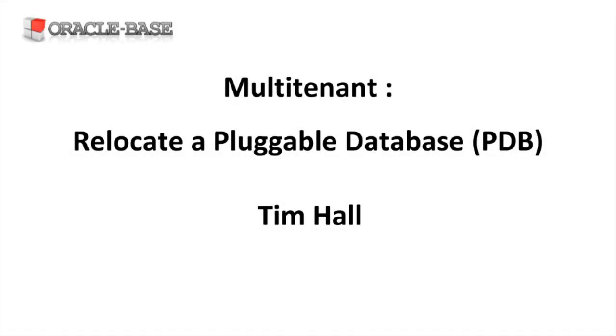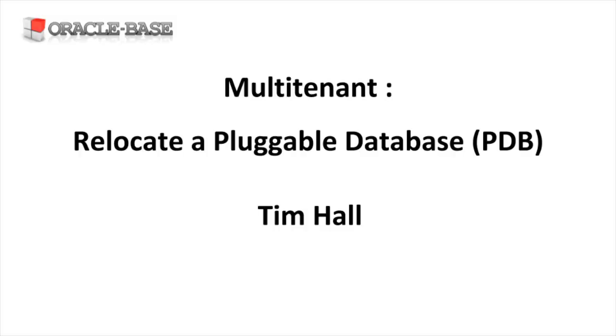Hi, it's Tim from Oracle Base. The introduction of hot cloning of pluggable databases in Oracle 12.2 opened up the doors to a number of interesting new features.